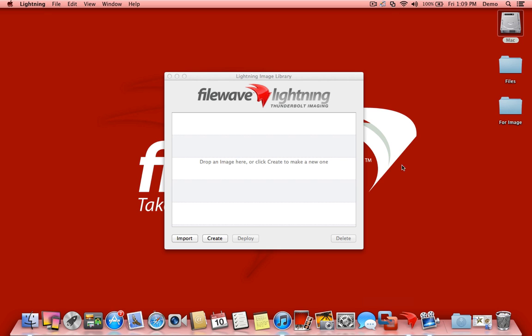Importing those images directly into Lightning is just a matter of dragging and dropping them into your imaging library. But today we're going to create a fresh image for a 10.8 machine with a couple of extra packages installed on top. So let's start that process.